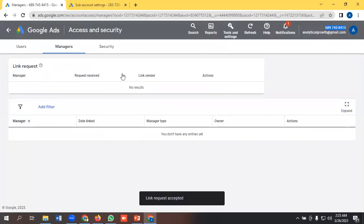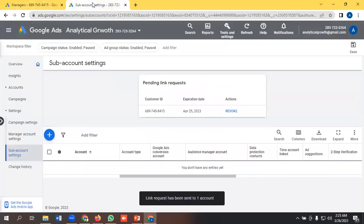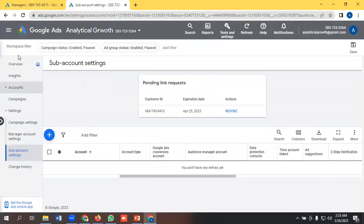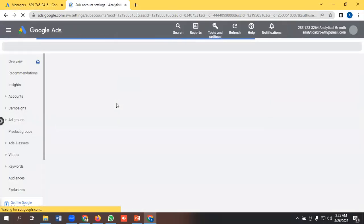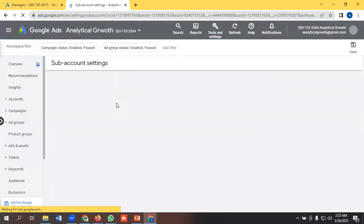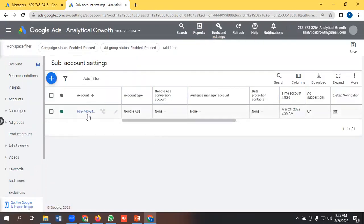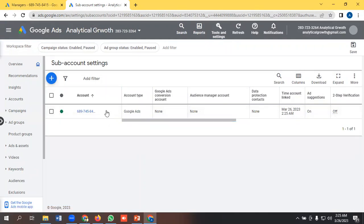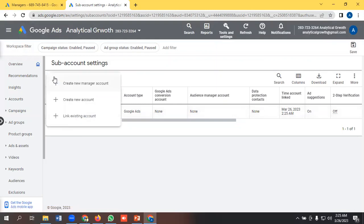Then I will go to the manager account. Hopefully if I refresh then I will see the Google Ads account. Okay, yeah, that's it. So this is the Google Ads account that we asked access for actually.